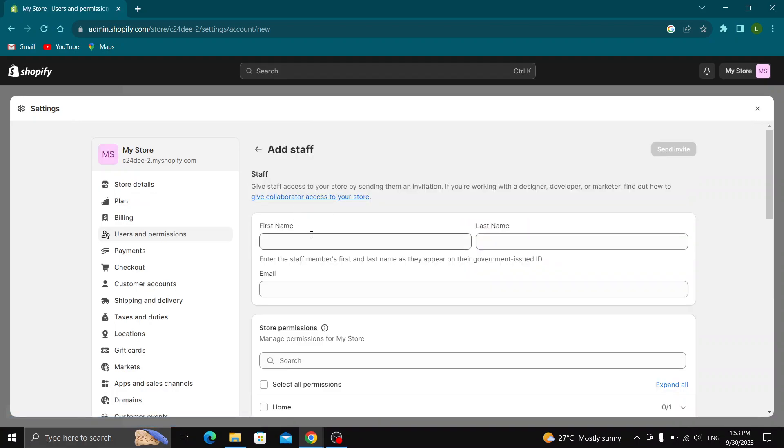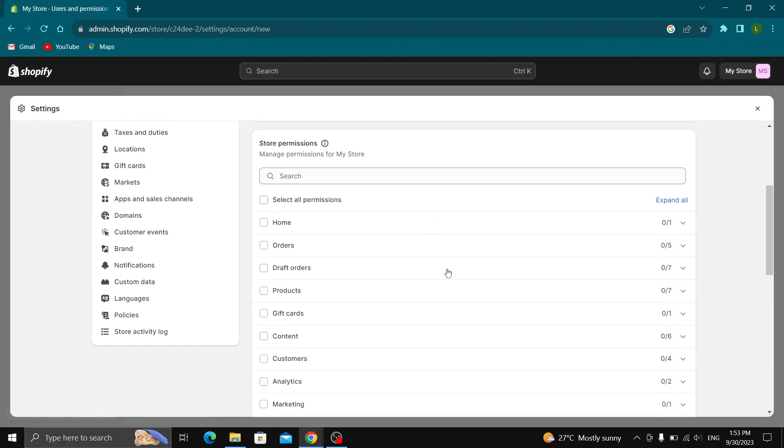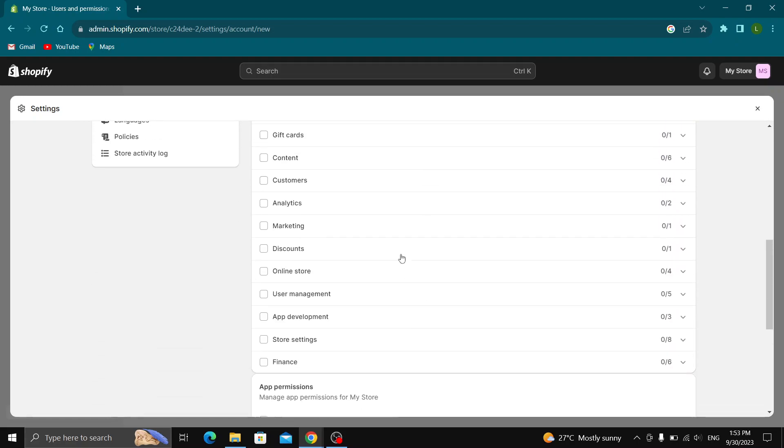This will take us to this page where we can enter their info, their first name, last name, and so on, and select all the permissions that we want them to have.